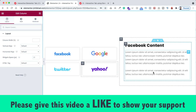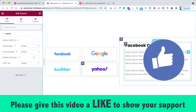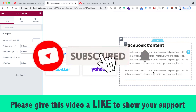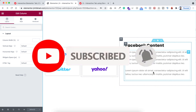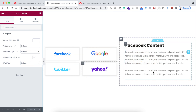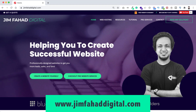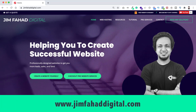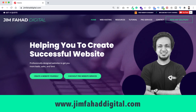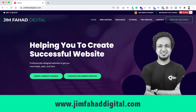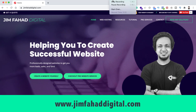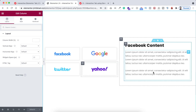I hope you've learned something new today. If you like it, please give this video a thumbs up and don't forget to subscribe to this YouTube channel. Press the bell icon to get notified whenever I upload a new video. If you want me to help you on your WordPress or Elementor project, you can contact me through jimfahaddigital.com. Thank you so much for watching, I'll see you in the next video — bye!